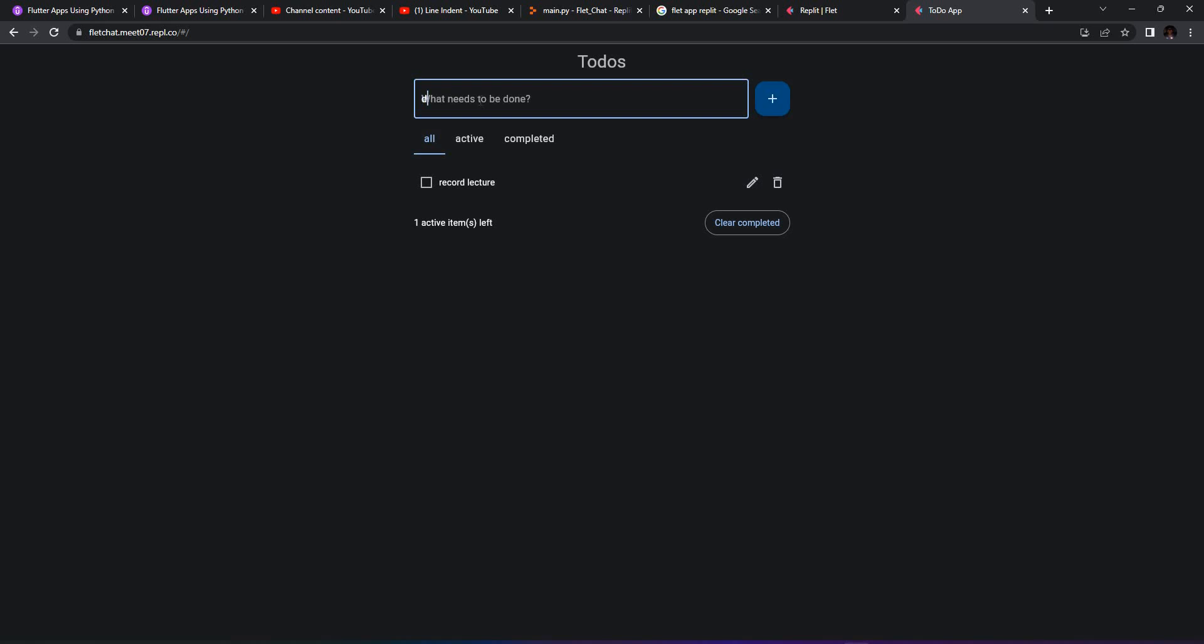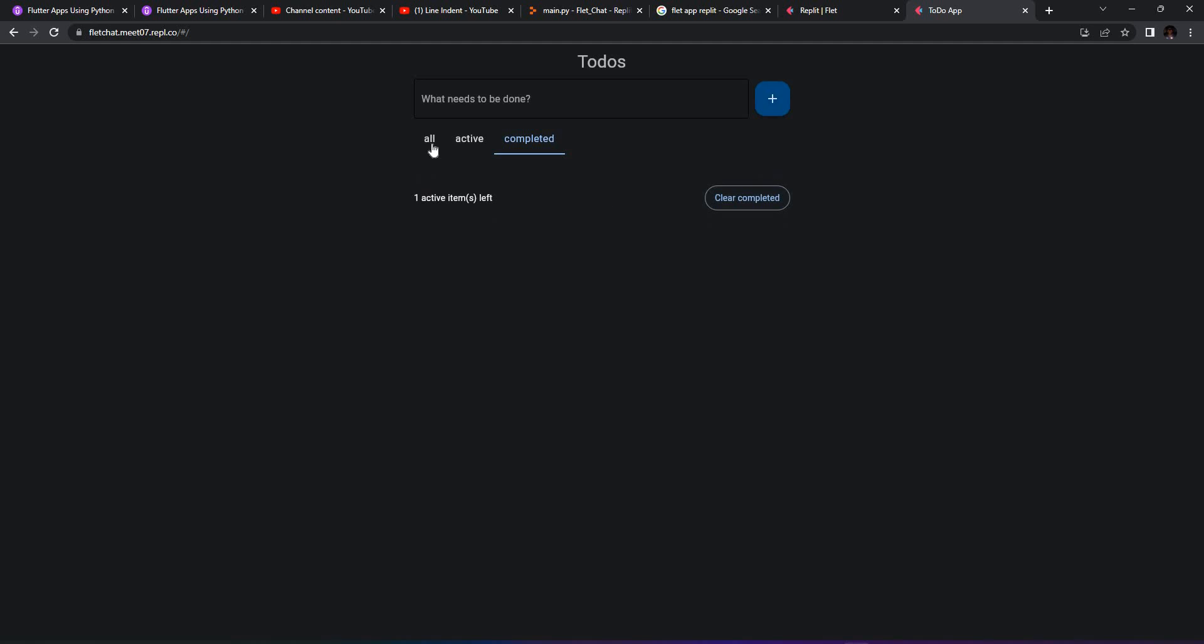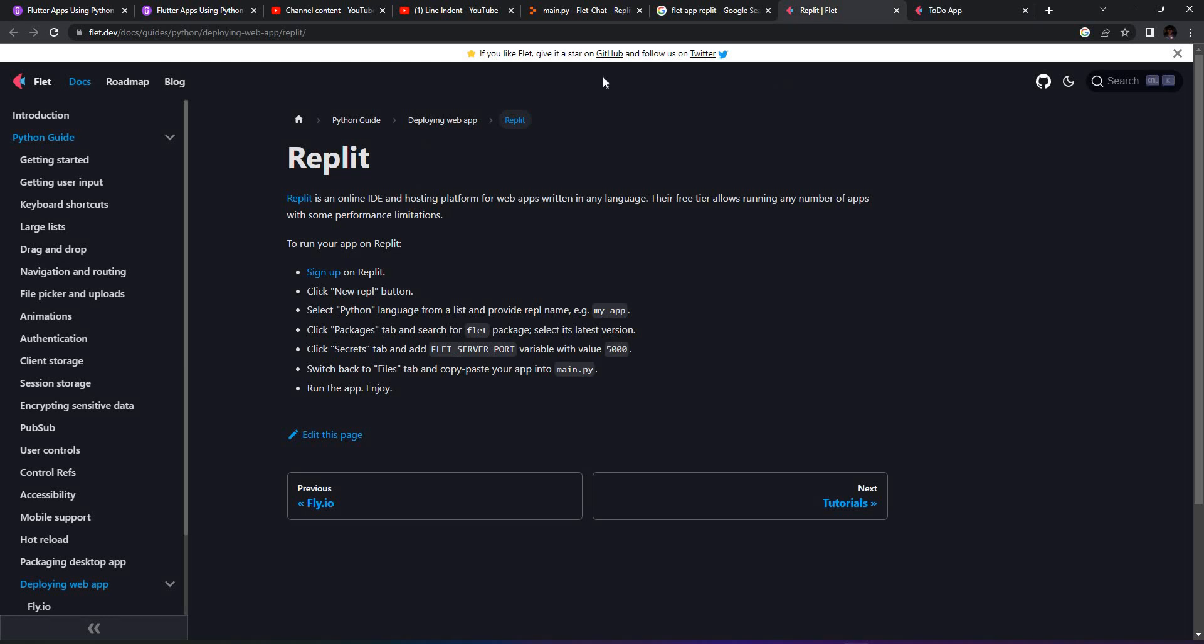Let's say I can add 'drink water.' I can finish this—just finished this completed one. I can clear the completed one. The app is running perfectly fine, and I have the application running on Replit using Flett and Python.